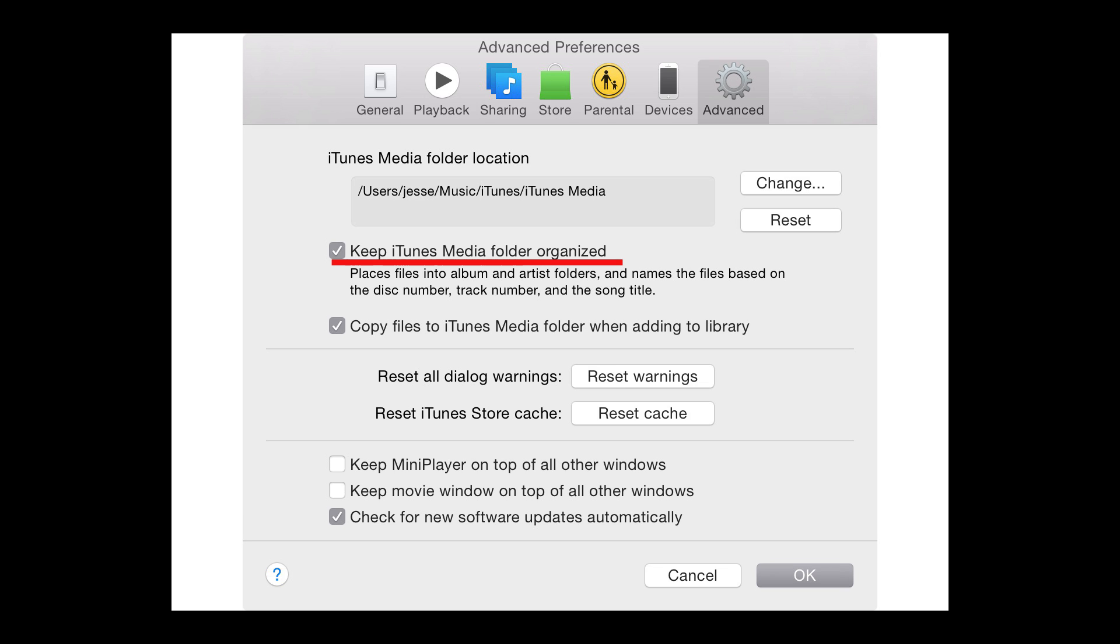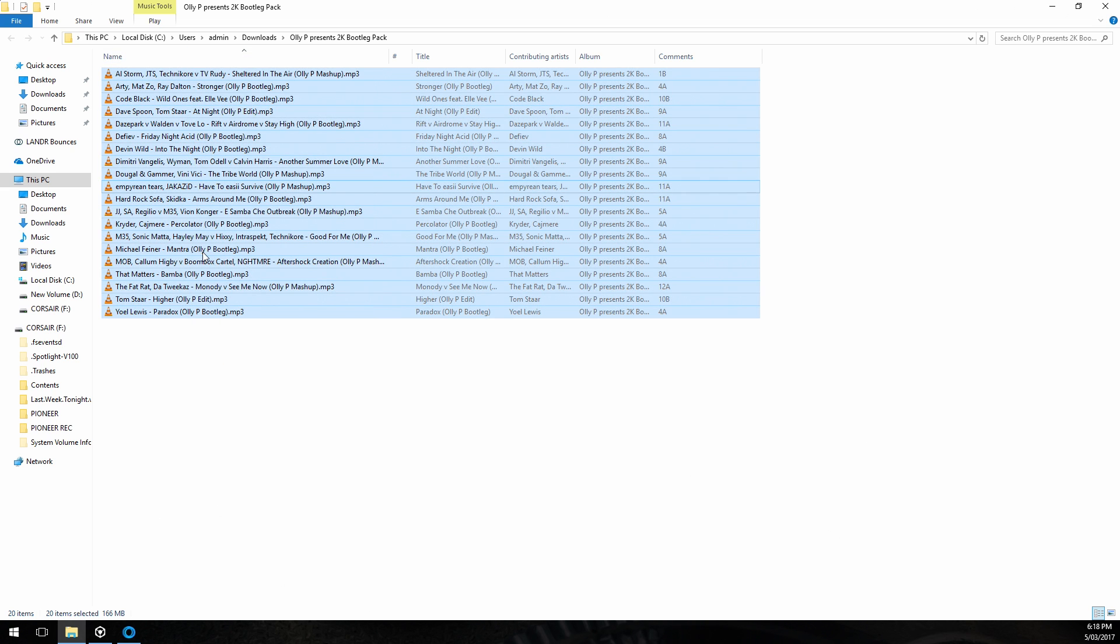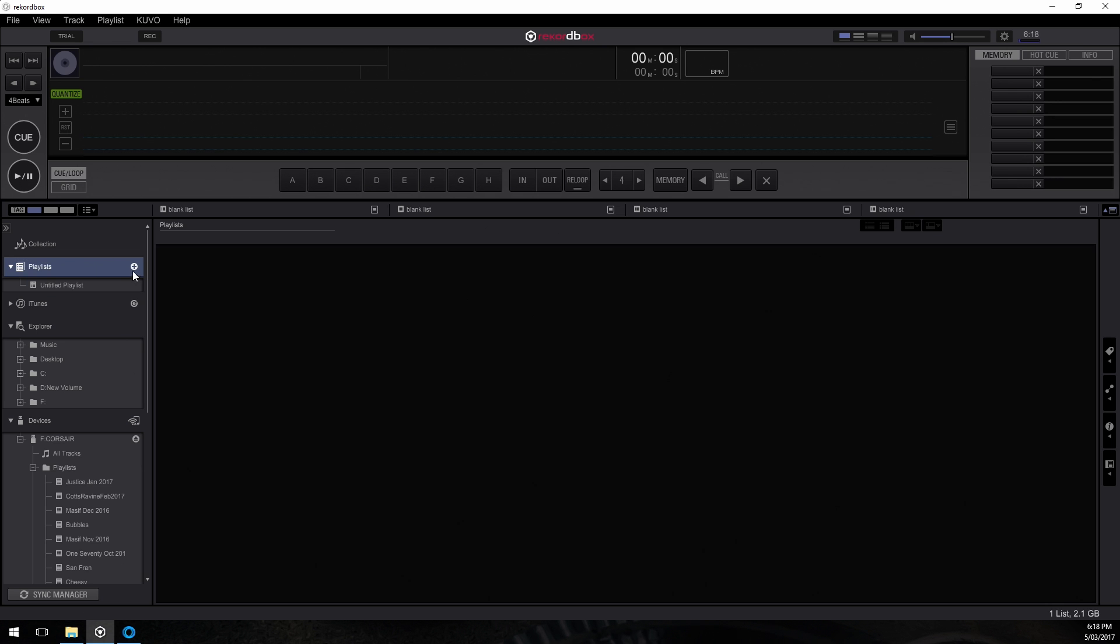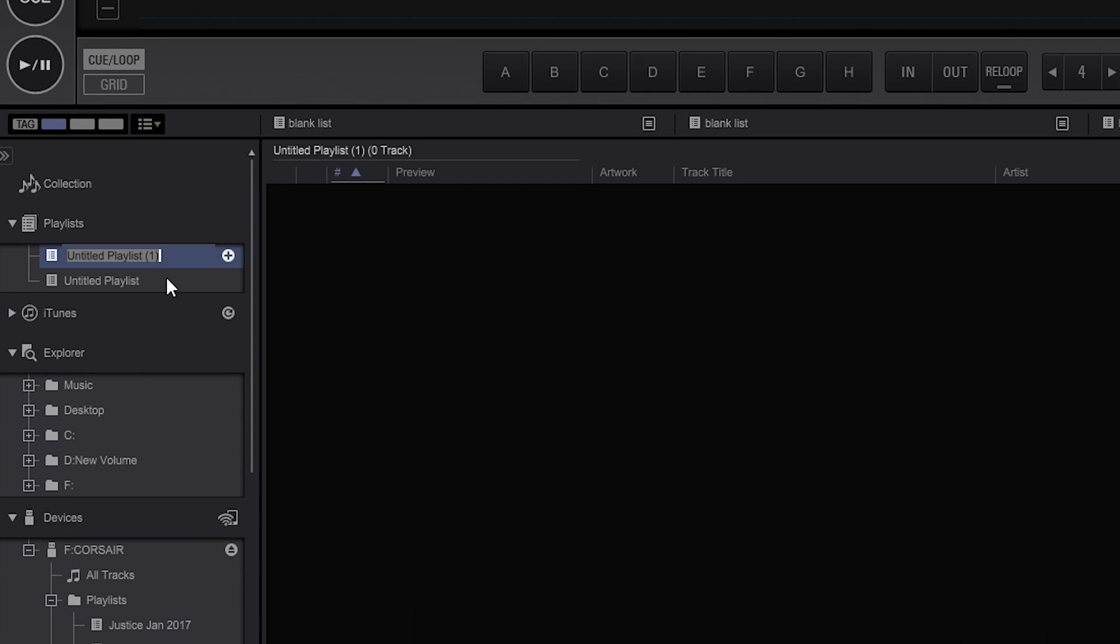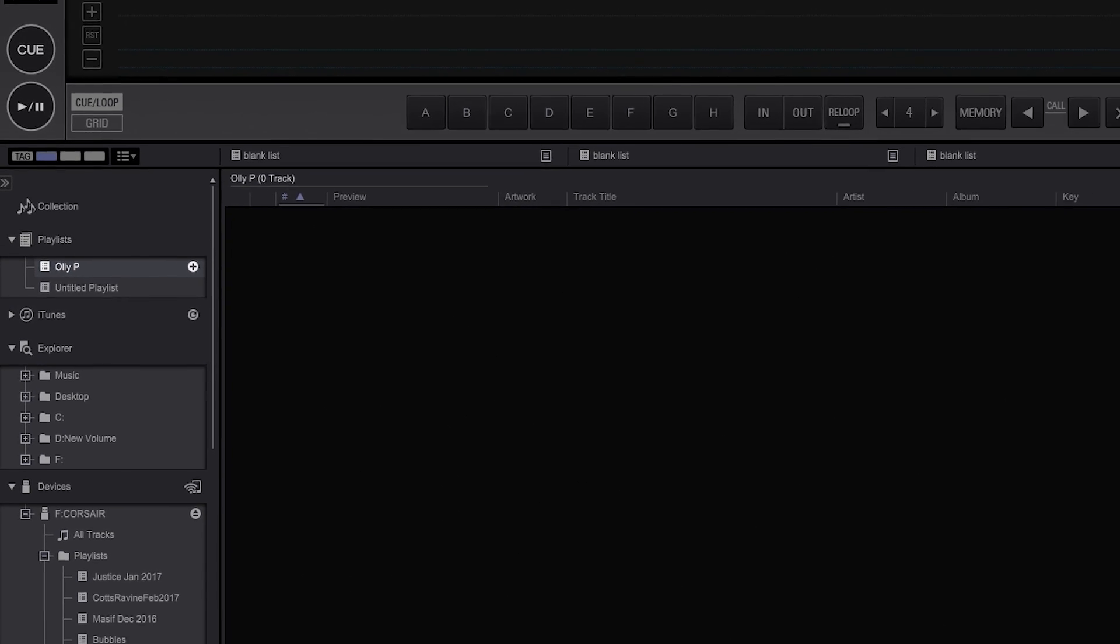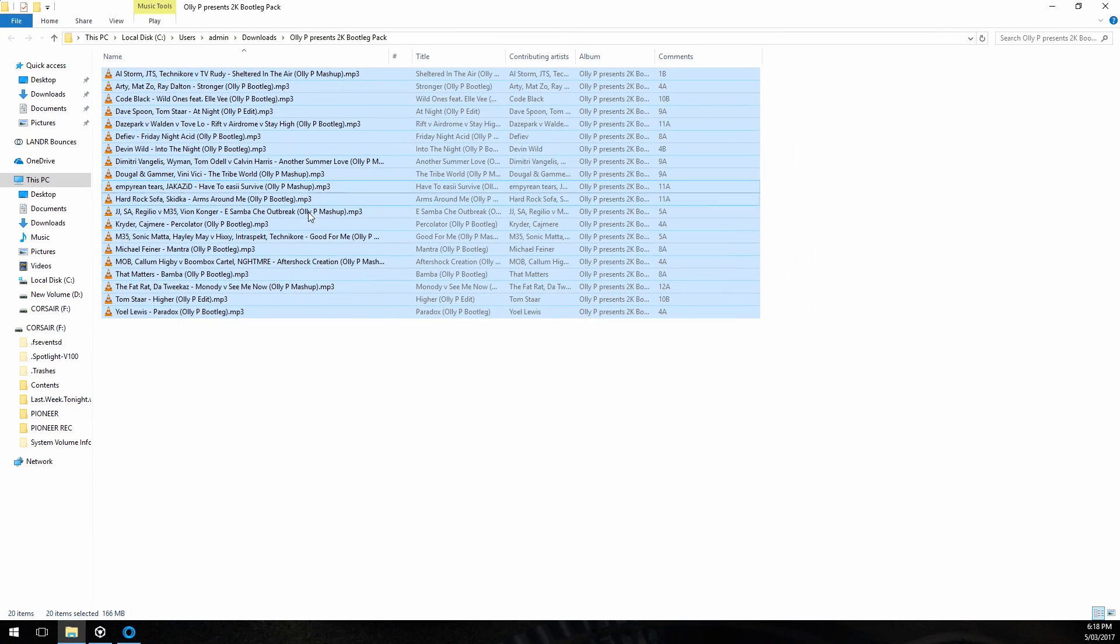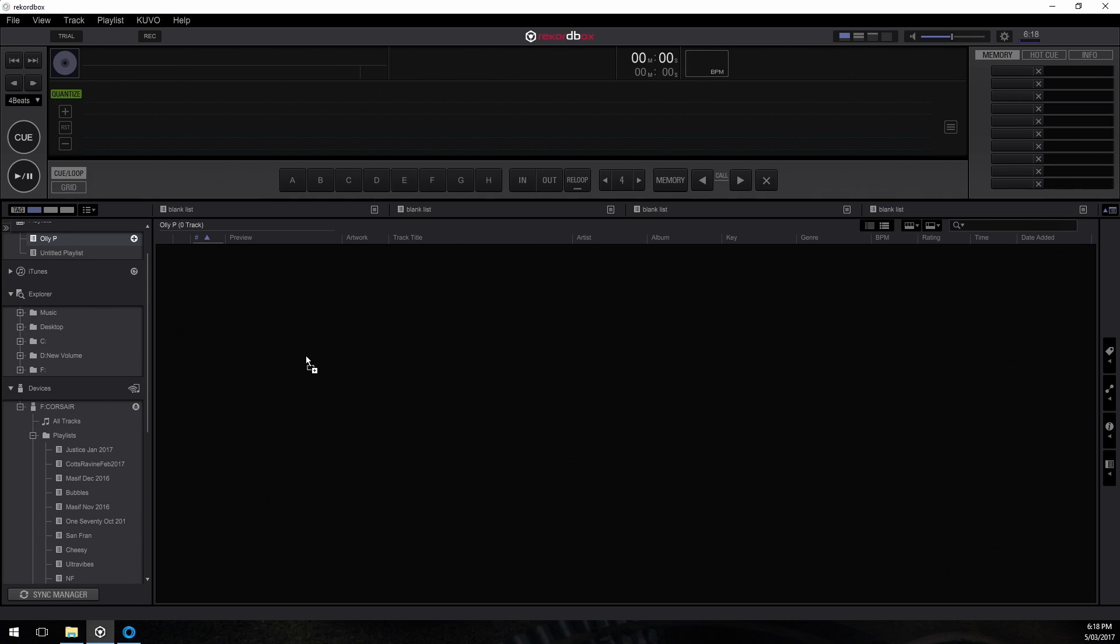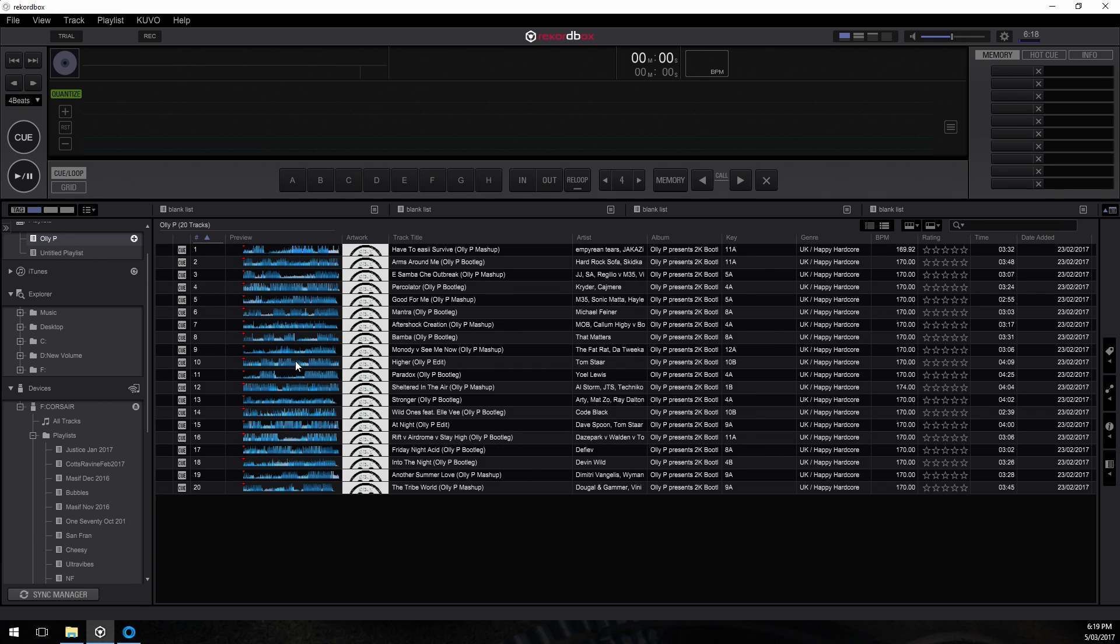And it's just because iTunes is a complete piece of crap. So what we're going to do is open up Rekordbox and just for simplicity I'm going to create a brand new playlist called Oli P and we're going to put our newly analyzed files with our comments into Rekordbox.